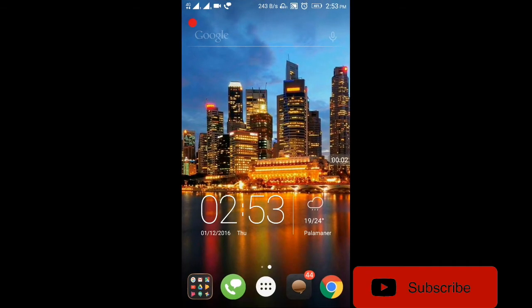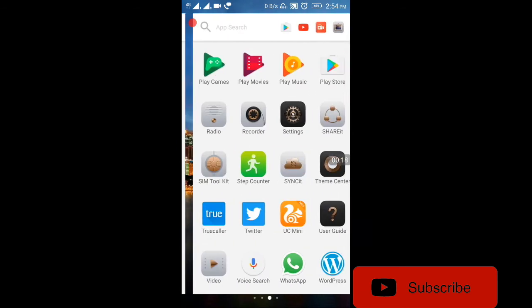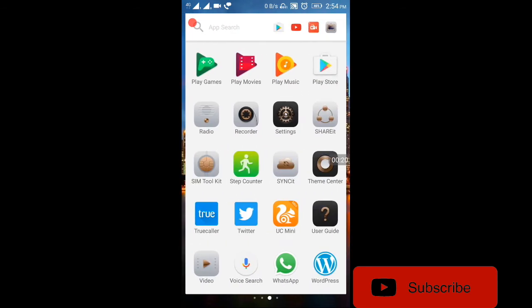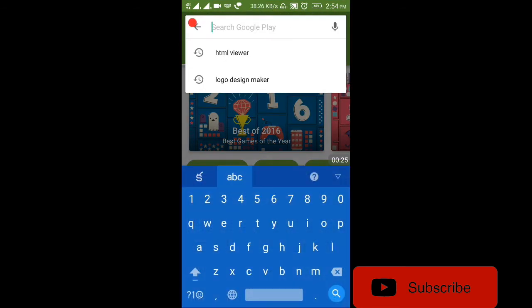Hi friends, my name is Srikath and you are listening to Android Watch Channel. Today I am going to show you the Logos. Here you are — Logo design maker.